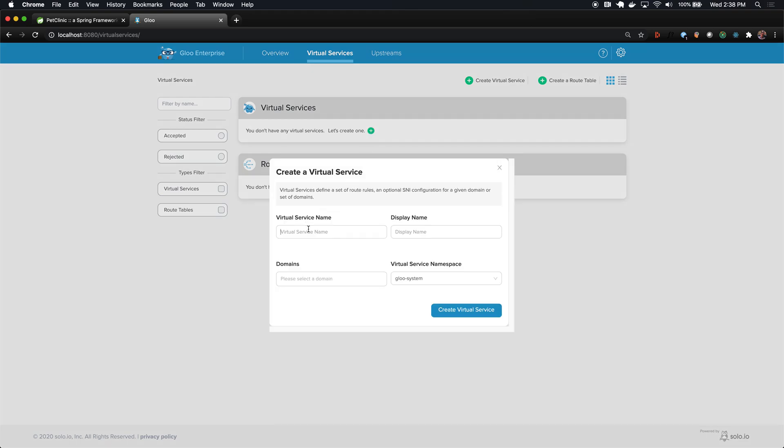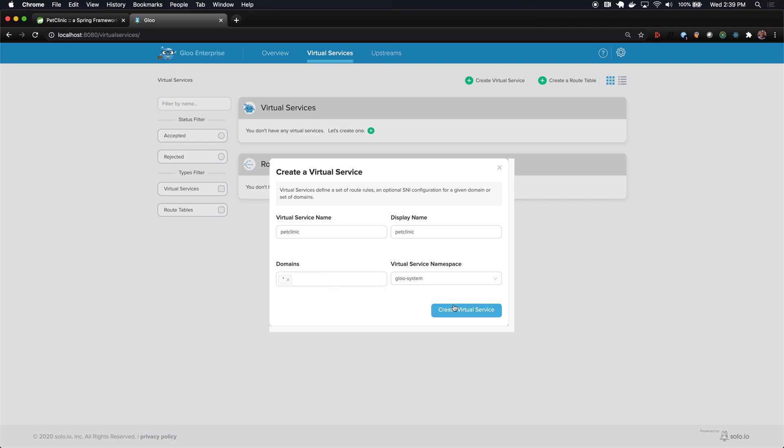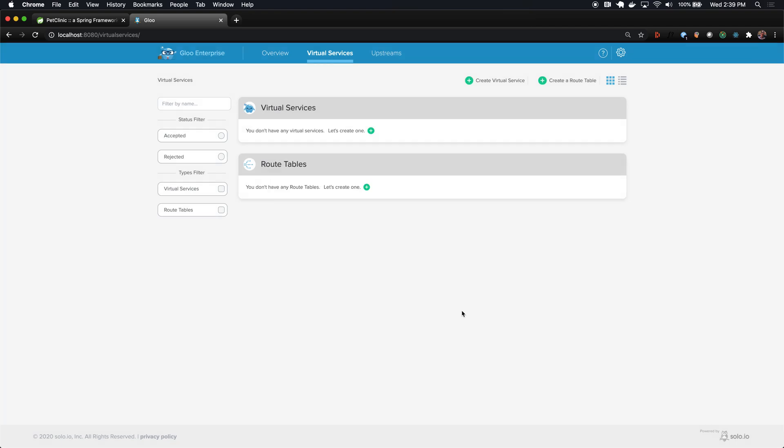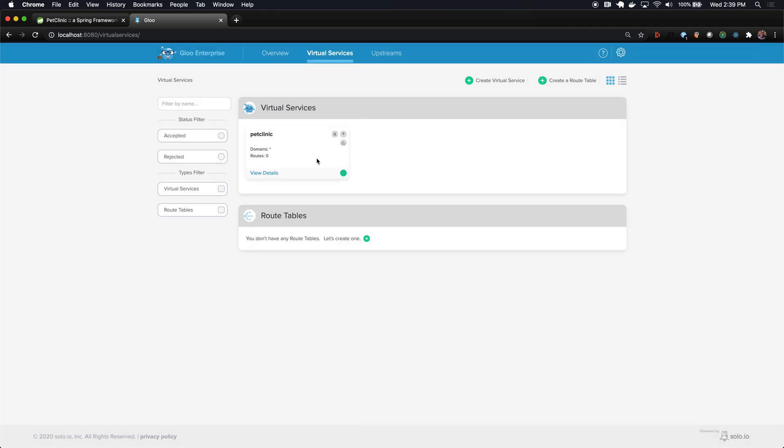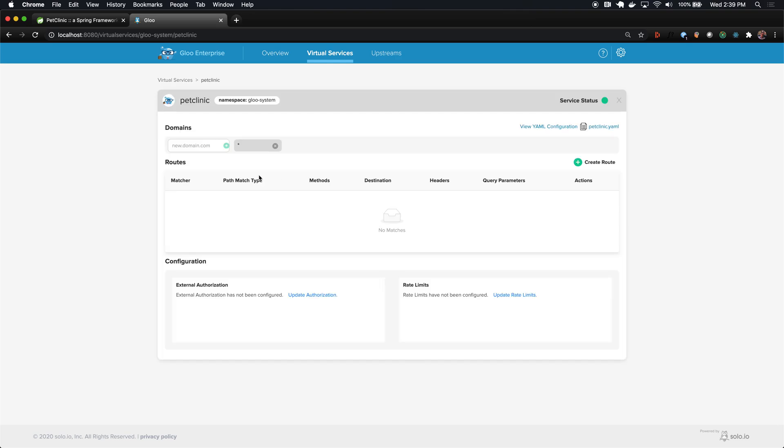Let's create one and we'll call it PetClinic. Here I'm going to select the domain star. In a little bit you'll see where this comes into play, but basically rather than go through any DNS setup we're just going to use this wildcard match. I'll create that virtual service. We can see it's created and there are no routes associated with it.